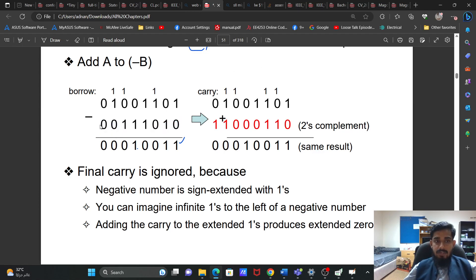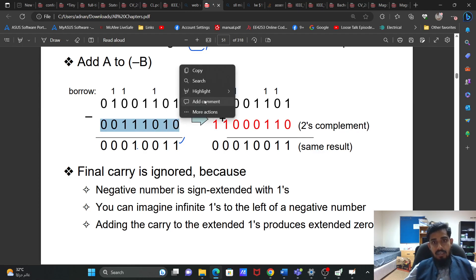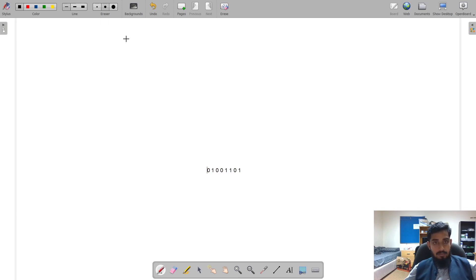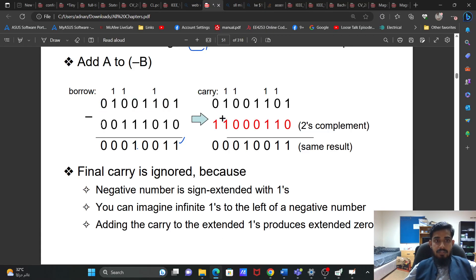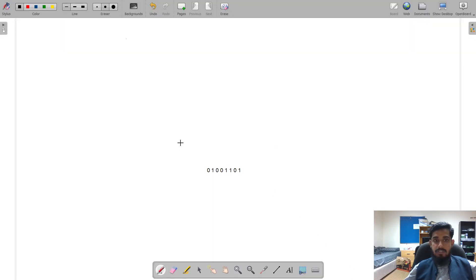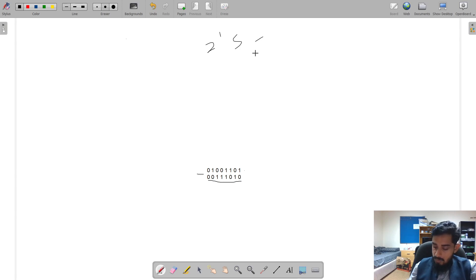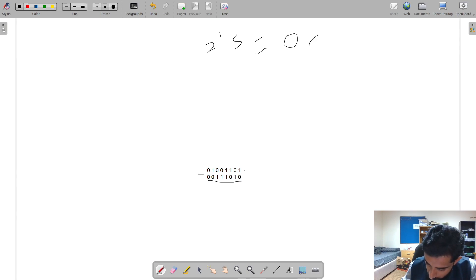Let's suppose we have the same numbers again. Let me copy and paste them here. The second number is this one. We have to subtract, so first I will take this number and find its two's complement. This number is 0, 0, 1, 1, 1, 0, 1, 0.